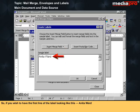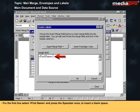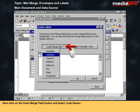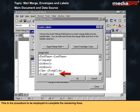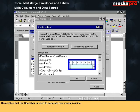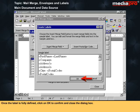For example, if you wish to have the first line of the label read 'Anita Ward', define the first line as First Name, Last Name. Select First Name, press the spacebar once to insert a blank space, then click Insert Merge Field and select Last Name. Once the line is complete, press Enter to start the next line. The spacebar separates two words in a line and Enter starts a new line. Once the label is fully defined, click OK.